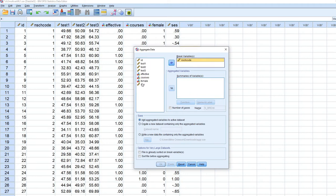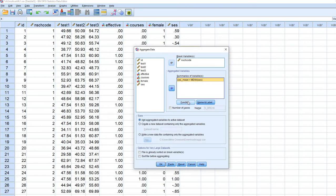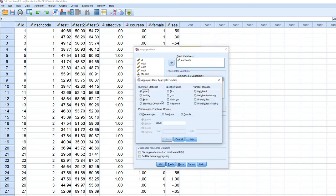And we are going to move SES over to the summaries of variables box. And you can see by default, it is going to generate the mean associated with the different schools. If you click under function, if there were other types of summary information that you would want associated with the schools, you could certainly generate that as well.